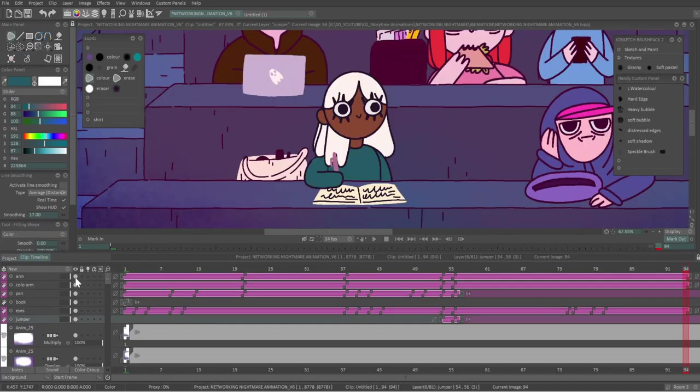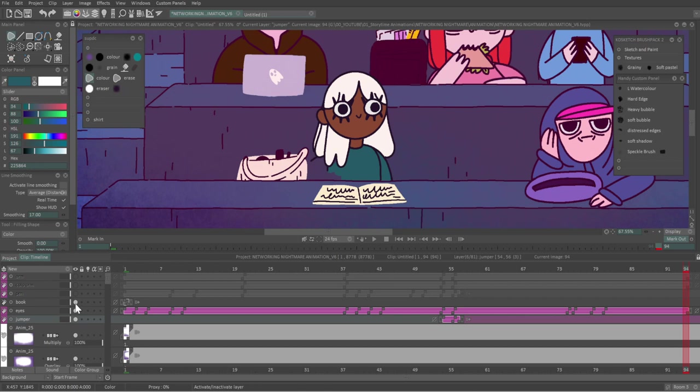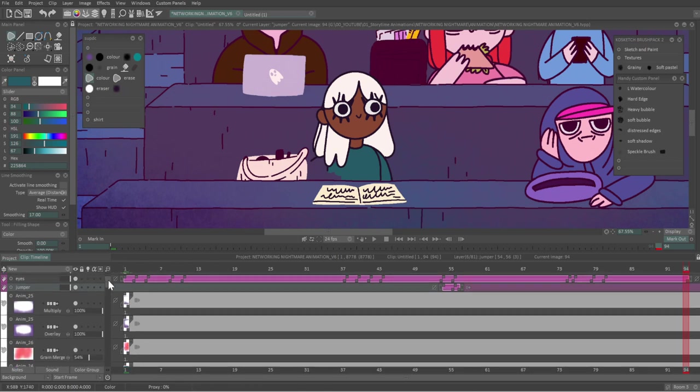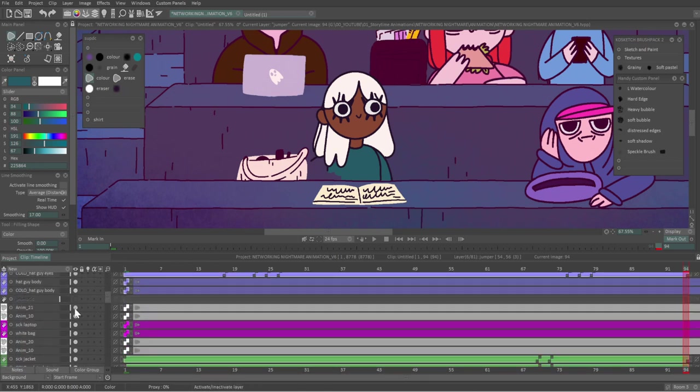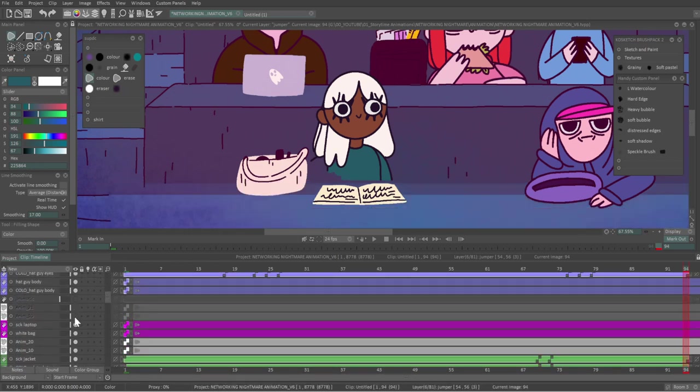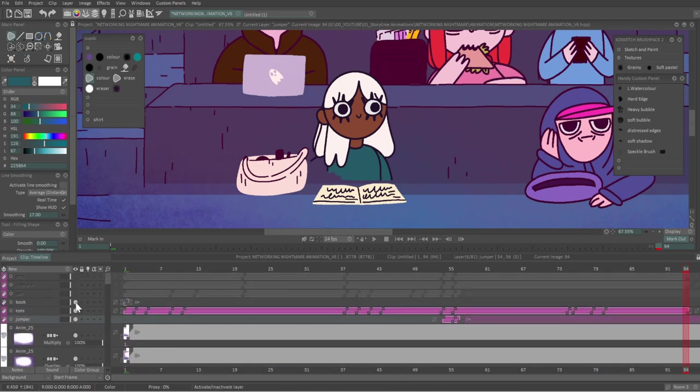This character at the front is animated in sections so I can position her arm above the desk while the rest of her body is behind it. This also means that I can hide any rough edges in the line work and coloring.